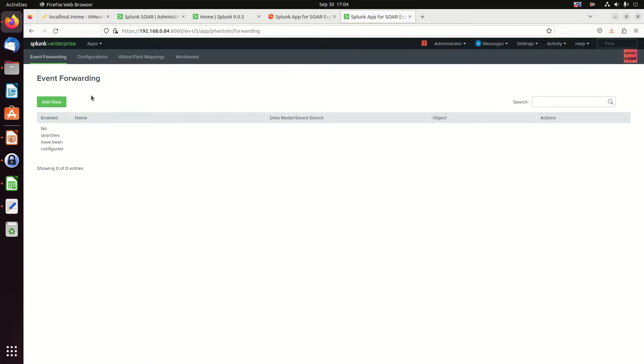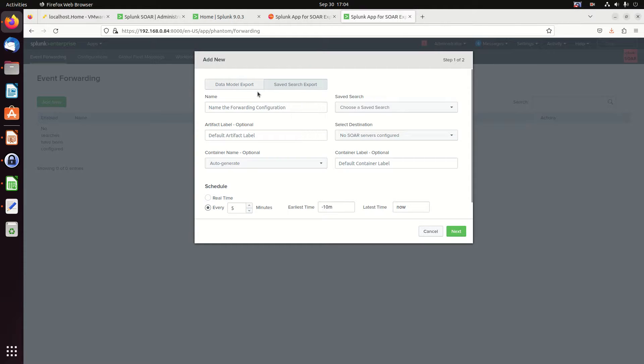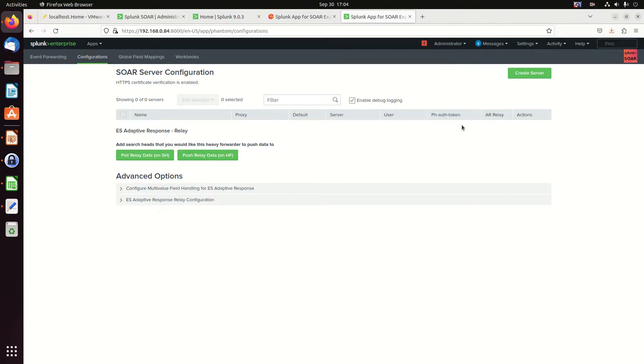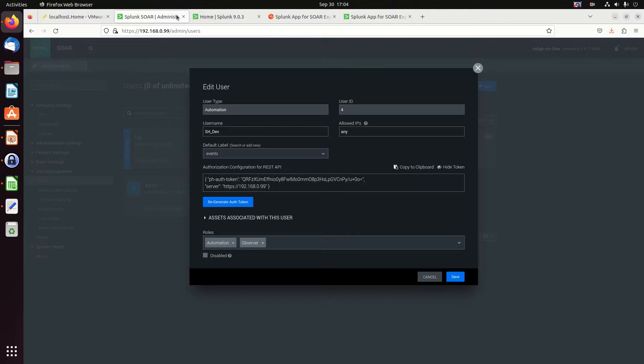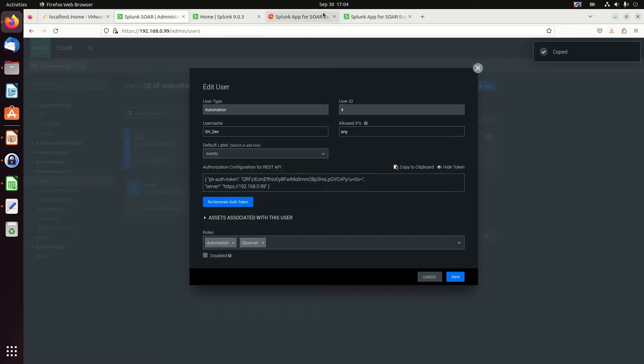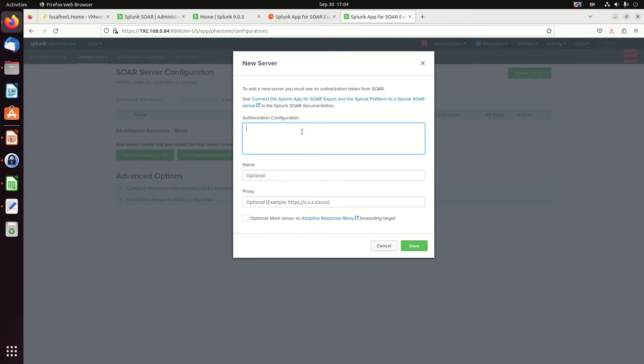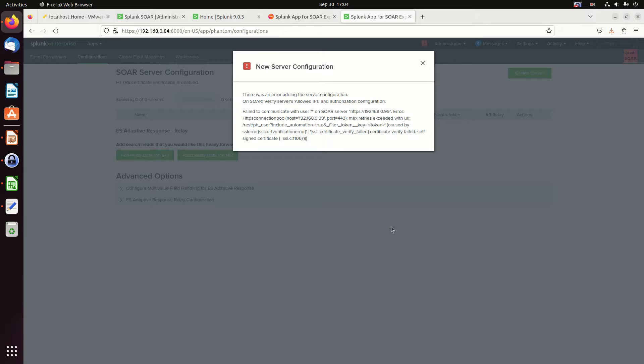And we're going to add a new. Oops, not that. My bad. We're going to configurations. And we're going to create a server. And we need that authorization configuration. So I go back over to SOAR. I can just hit copy to clipboard. It's going to copy this piece here. Make sure you don't have the high token on there. You want to make sure you have this long thing. If you click the high token, it'll be stars. Stars will not copy over and you'll have an authentication issue. And so I'm going to put this as phantom. No proxy, no adaptive response relay. Hit that. It's going to make sure it can connect.